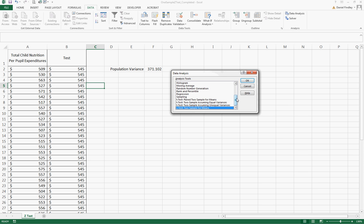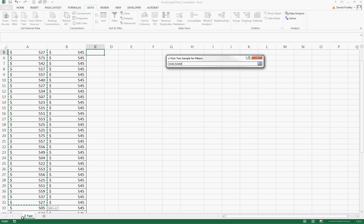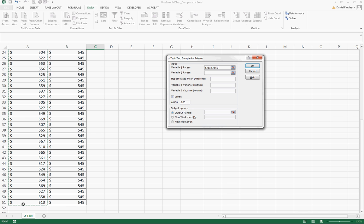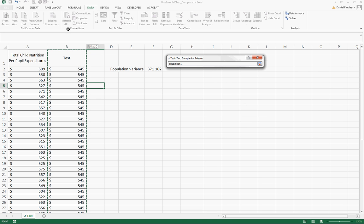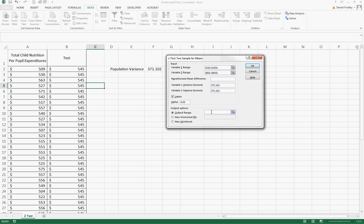Let me clear out our existing values here. Our variable 1 range is what's in column A, so I'm going to select A down through row 51. For variable 2 it's through row 51. We're going to type in our variance 371.102. We need to make sure we have labels checked because we selected the labels in row 1, and for the output we'll place this on the same worksheet here in Excel.